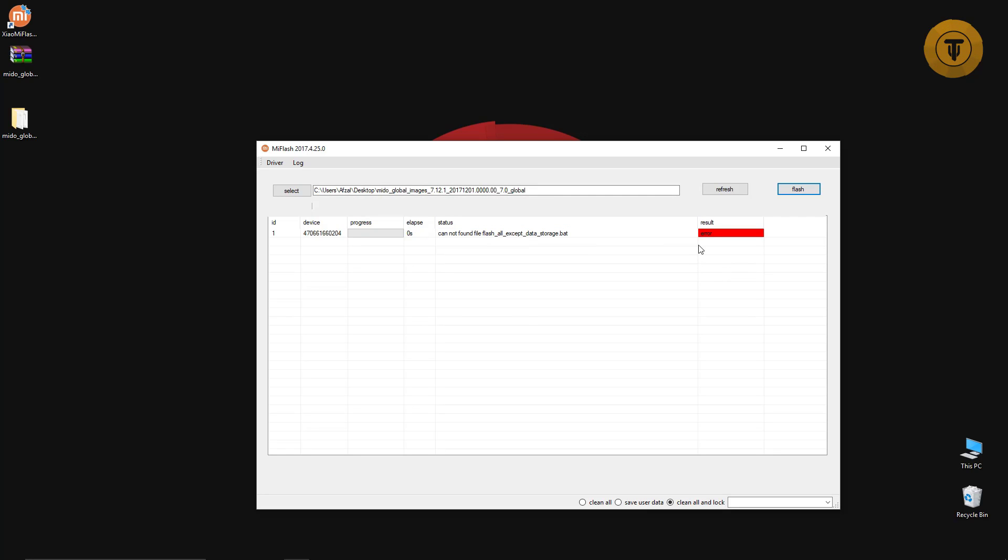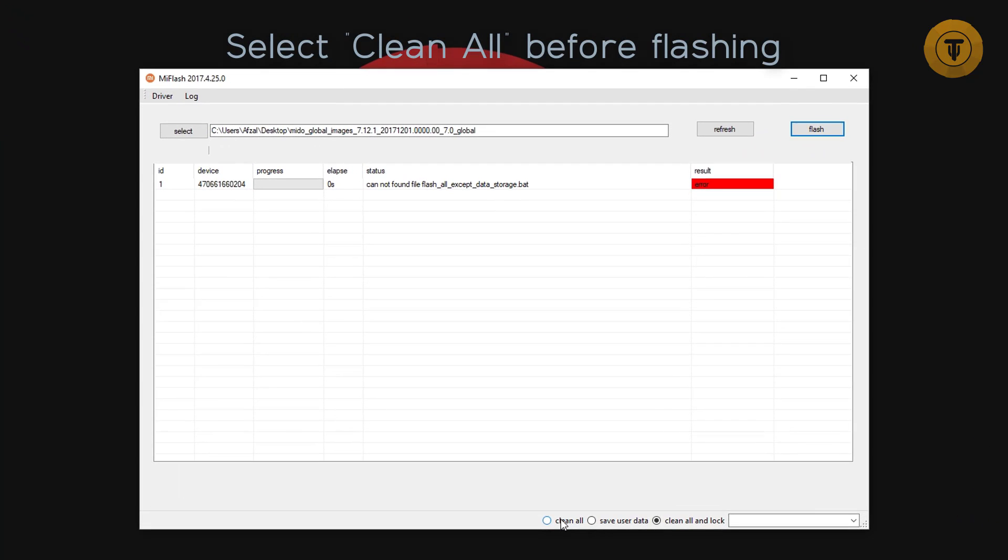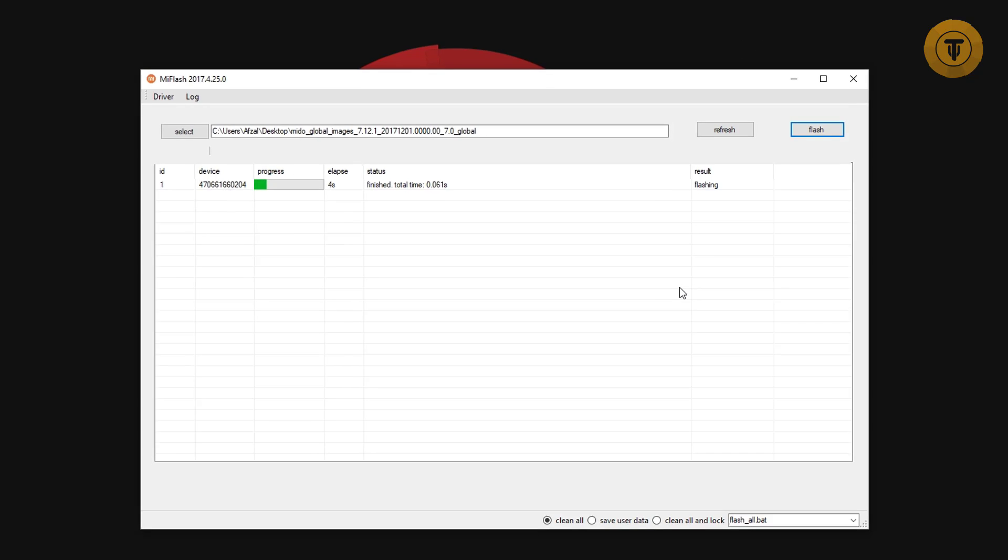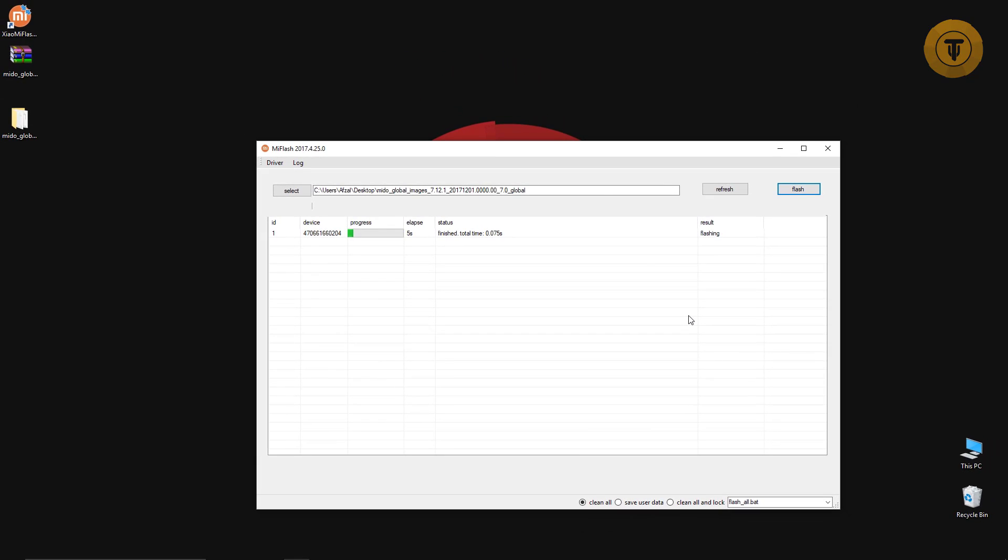Before flashing, select the Clean All option from the right bottom of the tool. It will take a few minutes to flash the ROM.